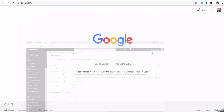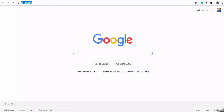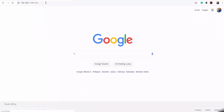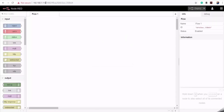The next thing I need to do is access the Node-RED editor on my IoT core box. To do that, I'll put in the IP address of my IoT core box, and then my Node-RED is running at port 1880. I've successfully logged in to the Node-RED editor.